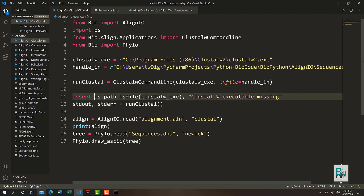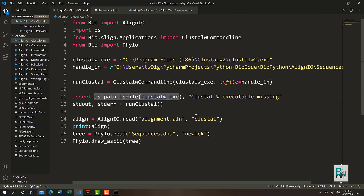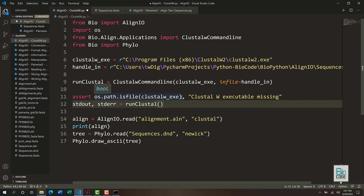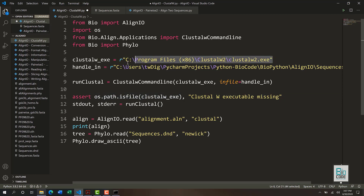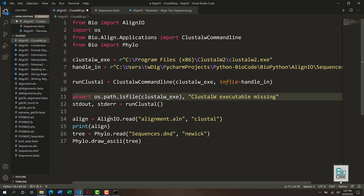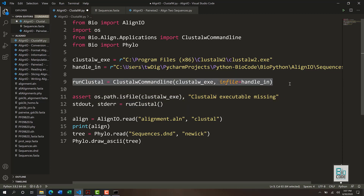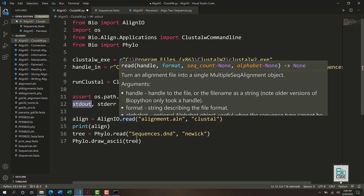After that, we assert that clustalw.exe actually exists on the computer; otherwise it will not be executed. If ClustalW is not installed or you have provided a wrong path, it will print the error that the ClustalW executable file is missing. Otherwise it will run the ClustalW function we created, start the alignment, and print any errors or positive output that result.